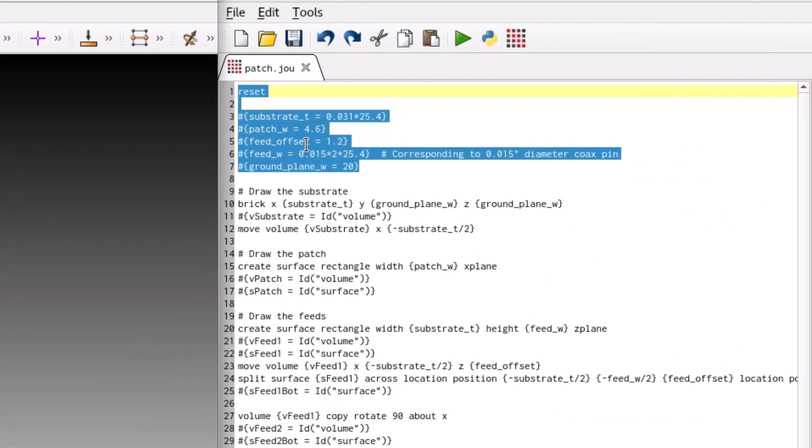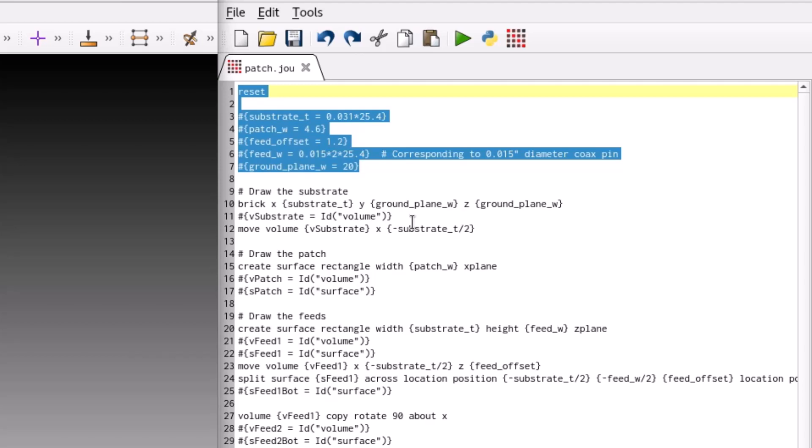The substrate will be Rogers RT-Duroid 5880 with a thickness of 31 thousandths of an inch. With two symmetric feeds, the patch can be a simple square geometry defined by a width. The feeds are modeled as rectangular strips, and each represents a diameter of 15 thousandths of an inch through the substrate. The equivalent strip width is based on the rule of thumb for electrically small wire to strip conversions. Each feed is offset from the center of the patch and set by the variable Feed Offset.